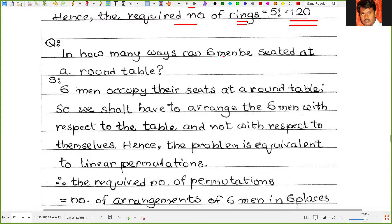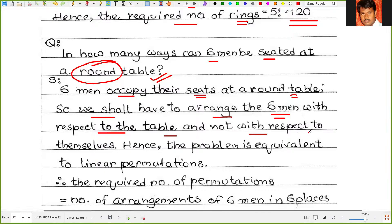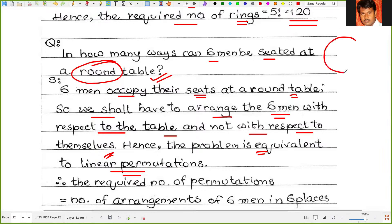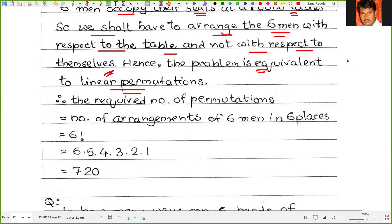Problem 2: In how many ways can 6 men be seated at a round table? Although it involves a round table, this is treated as a problem of linear permutation, because the 6 men must be arranged with respect to the table and not with respect to themselves — the seats are fixed. Hence the problem is equivalent to linear permutation. The required number of permutations is the number of arrangements of 6 men in 6 places, that is 6 factorial, which equals 720.